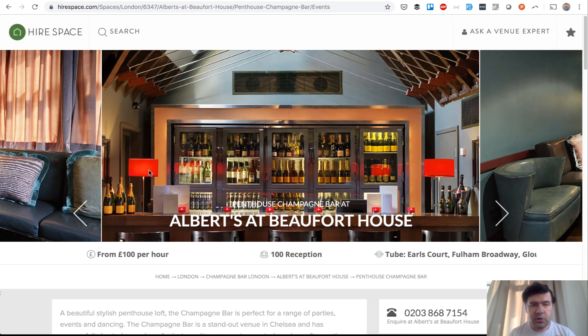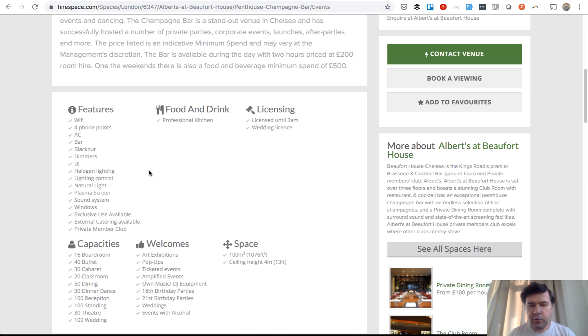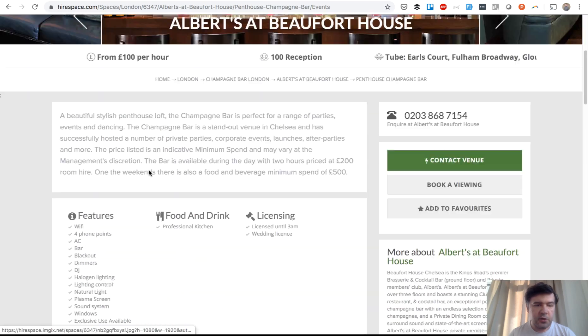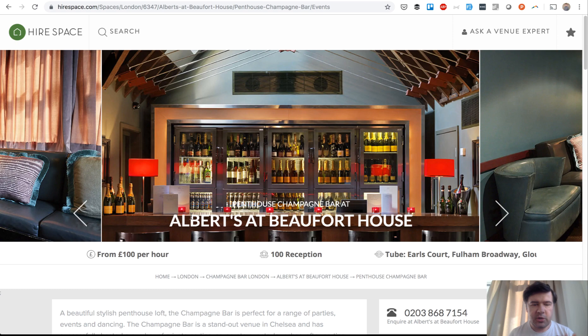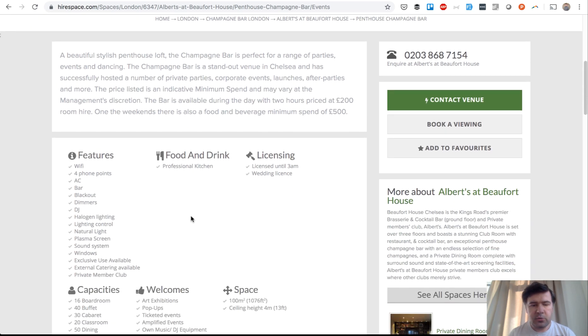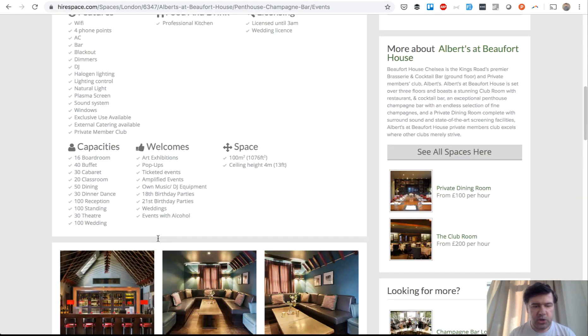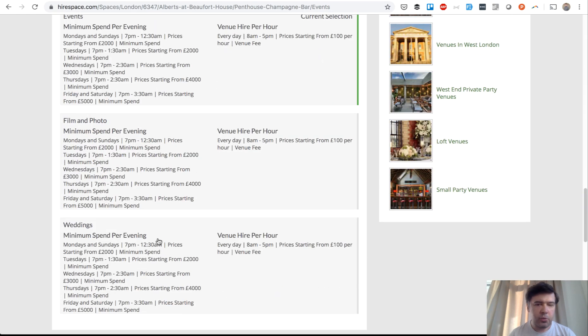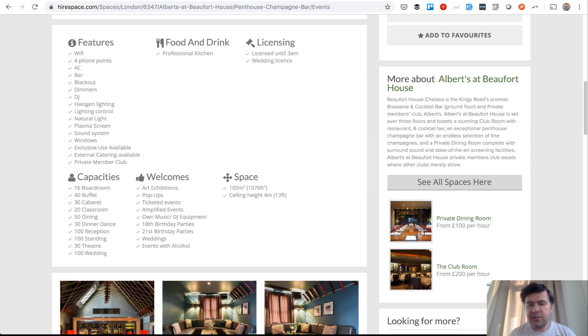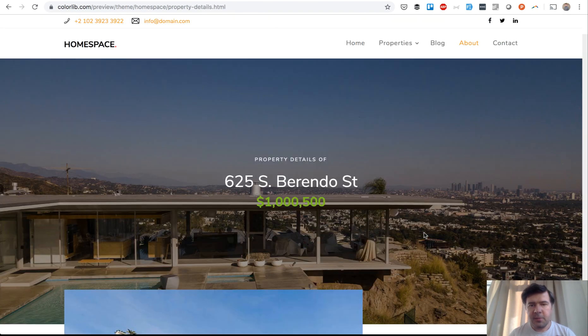Another source of our initial idea is Hirespace.com, a venue management website. This is how it looks on their website in real life. Pretty similar actually, structurally. So name, photo or a few photos, some descriptions, some features, then gallery, and then some more descriptions. And on the right, phone and contact venue.